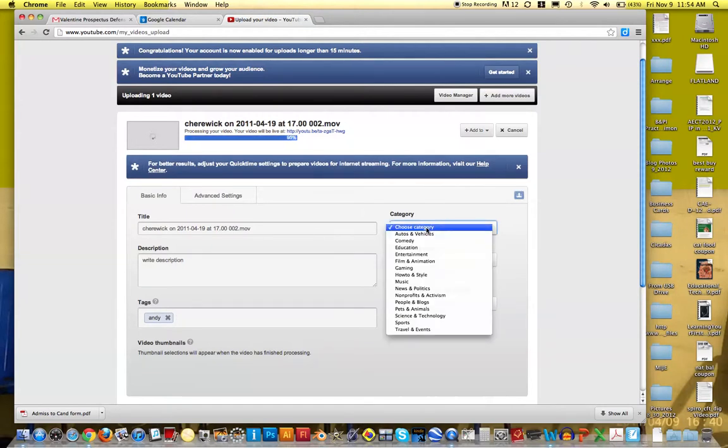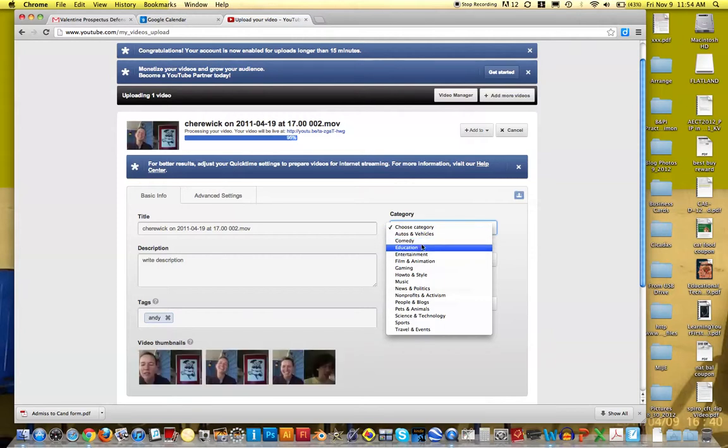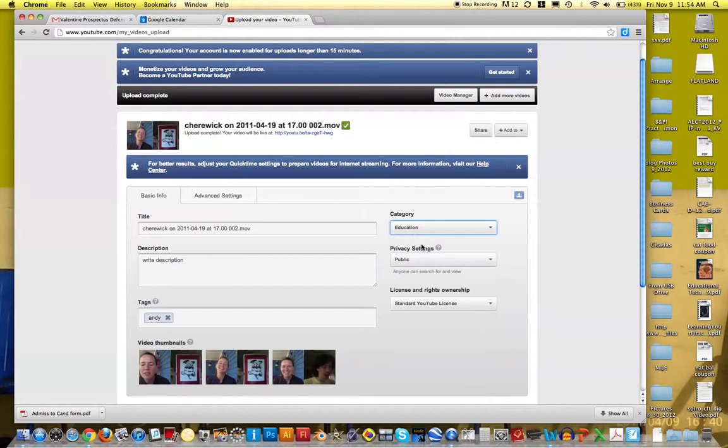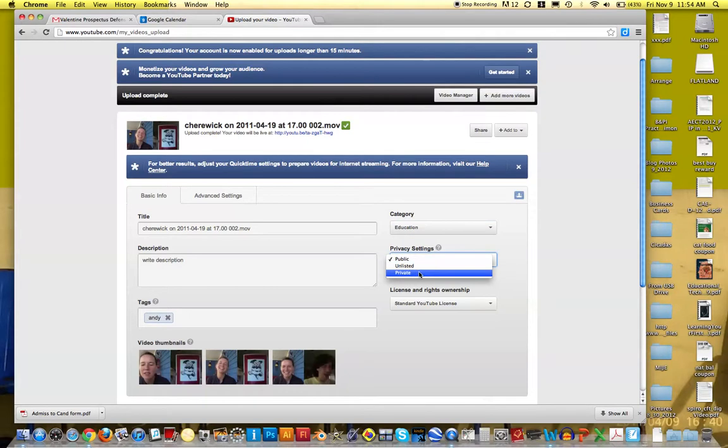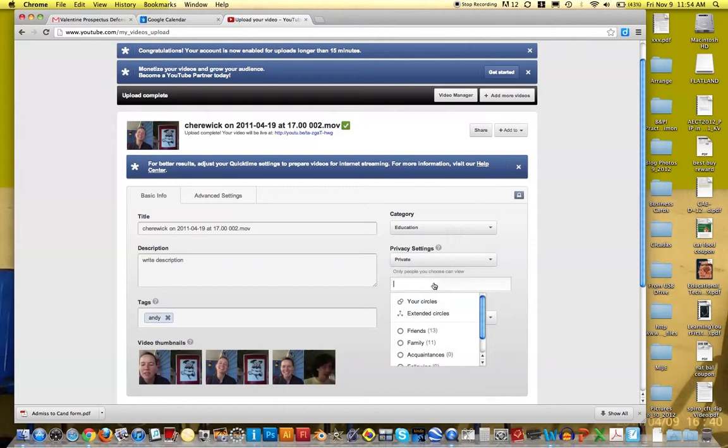It doesn't really matter, but it does want you to choose a category. So let's say that I choose education. And then where it says privacy settings, this is where you can change it to private. If you change it to private, then you can actually add people that you want to view it.